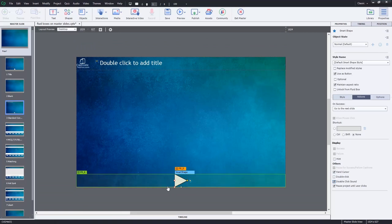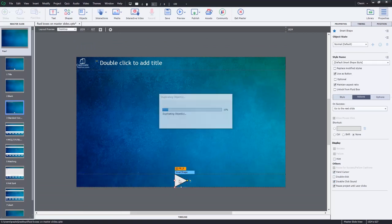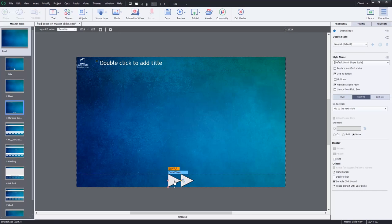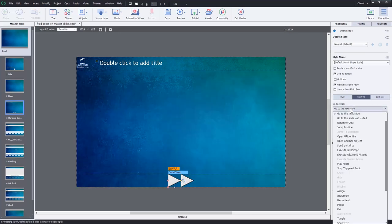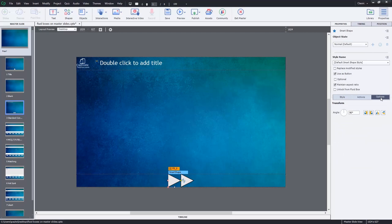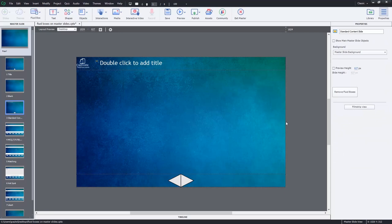Now I'm going to duplicate this again, and for the one version of it that's on the left, I'm going to change the action to go to previous slide. And everything else will be the same, but I'm going to go to the options tab and rotate this so that it's pointing in the other direction.